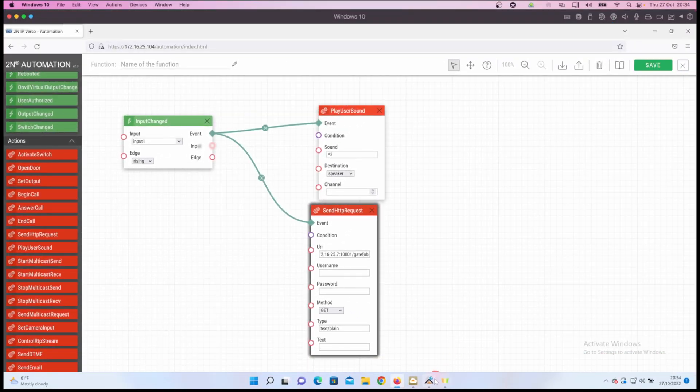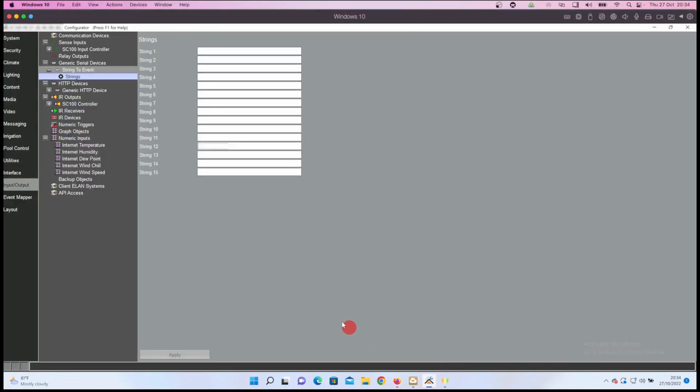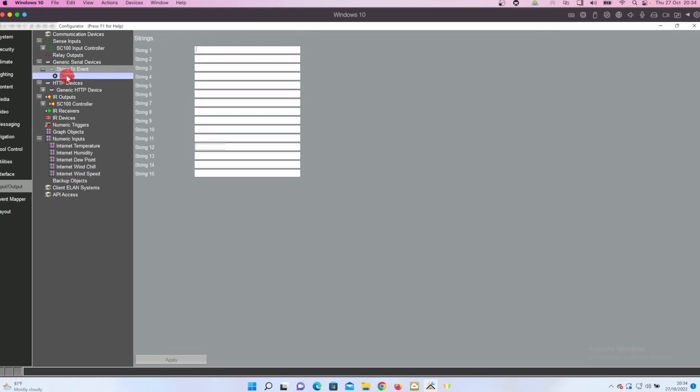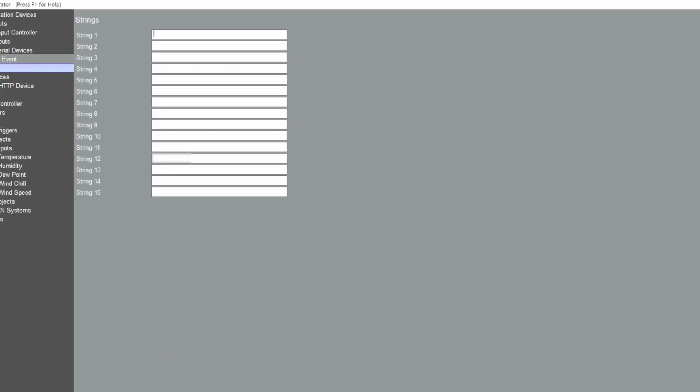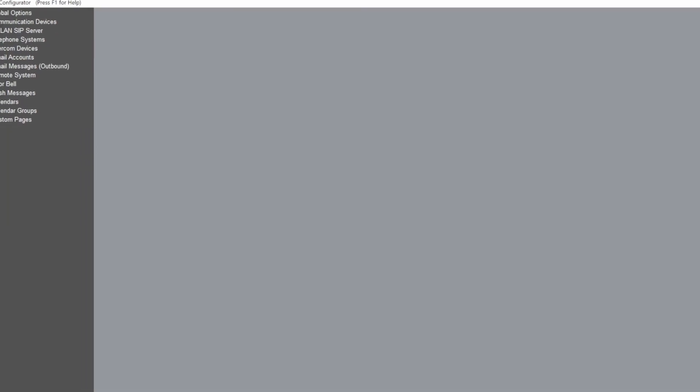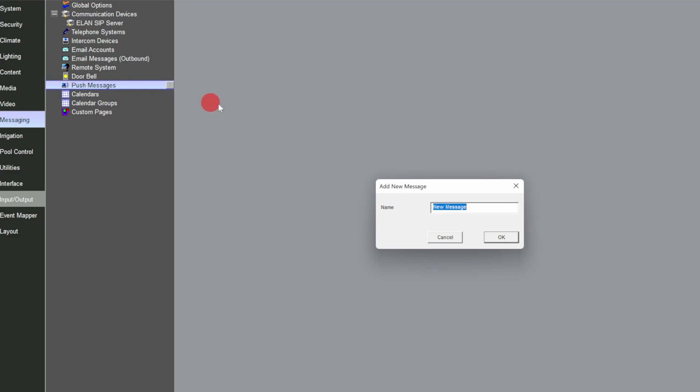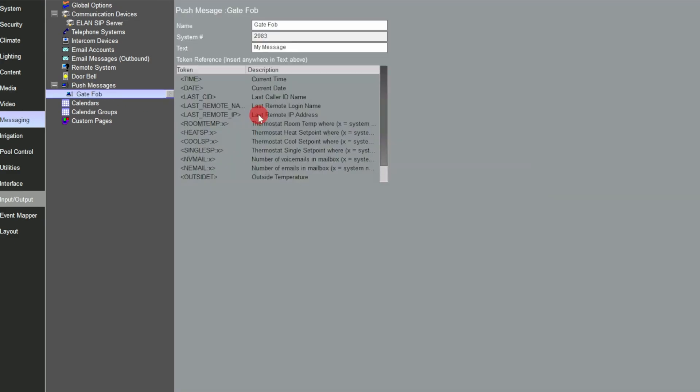Then we head over to Elan configurator and using the intrinsic dev string to event driver I'm going to create a string command called gate fob. I've got a dedicated video on the string to event driver should you want to check that out as well. I'll then create a push message called gate fob and put in the text field 'the gate fob has been activated' with a couple of tokens, the time and date tokens.